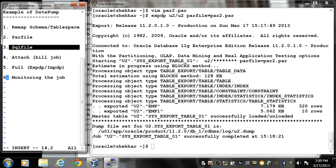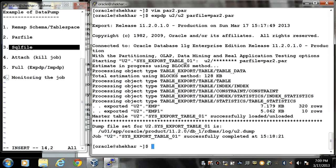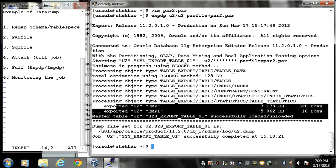So in previous session I exported a U2 schema where two tables have been exported. Now I am going to perform impdp clause.